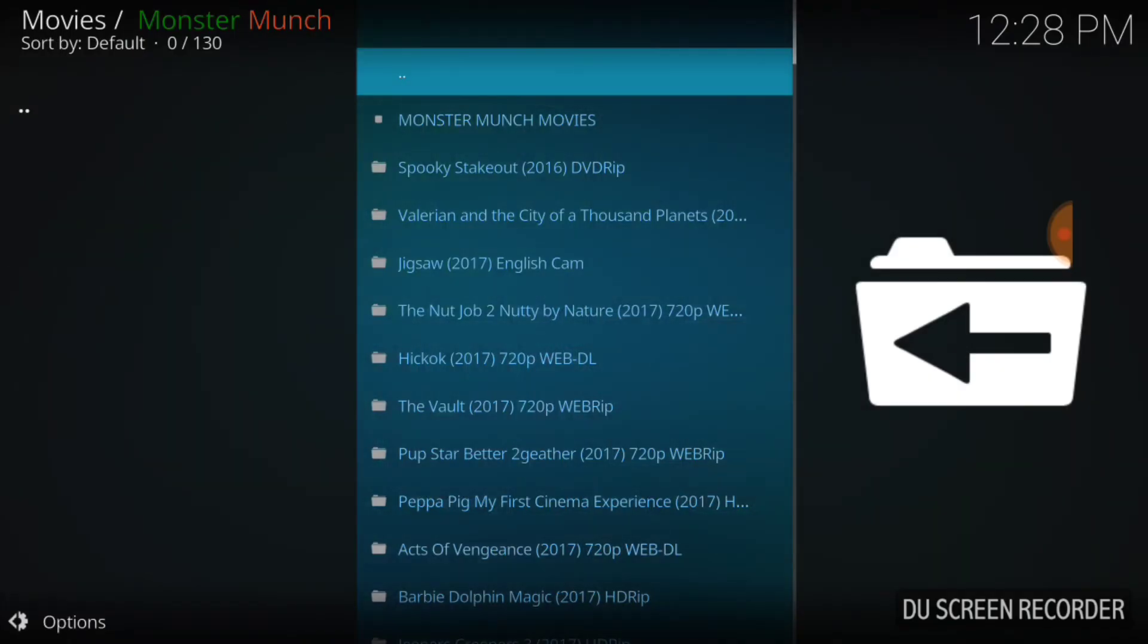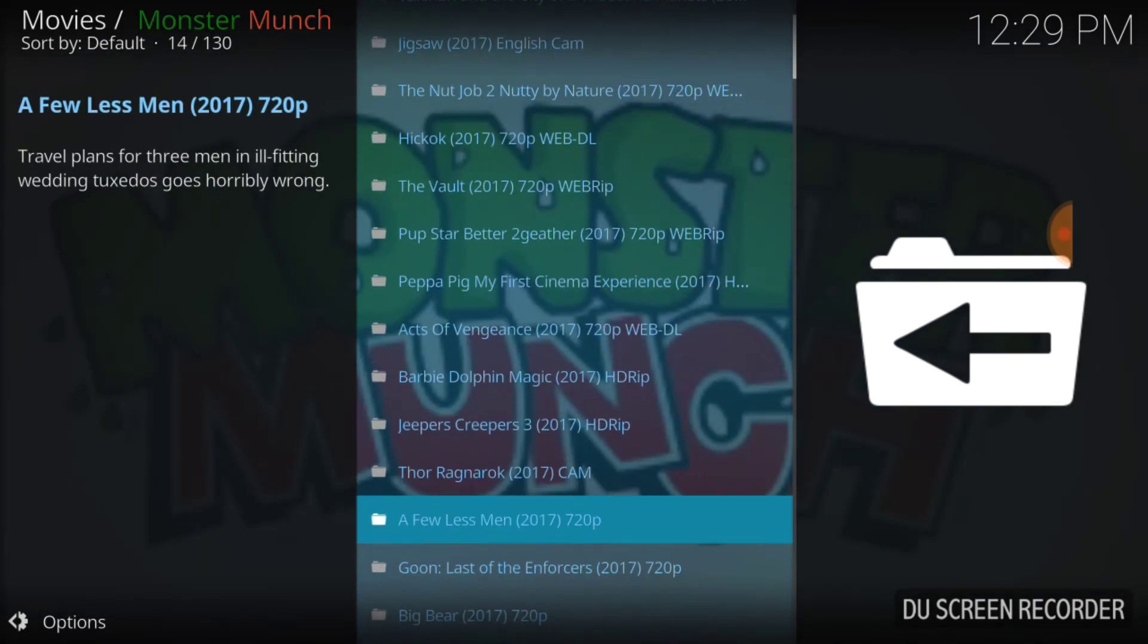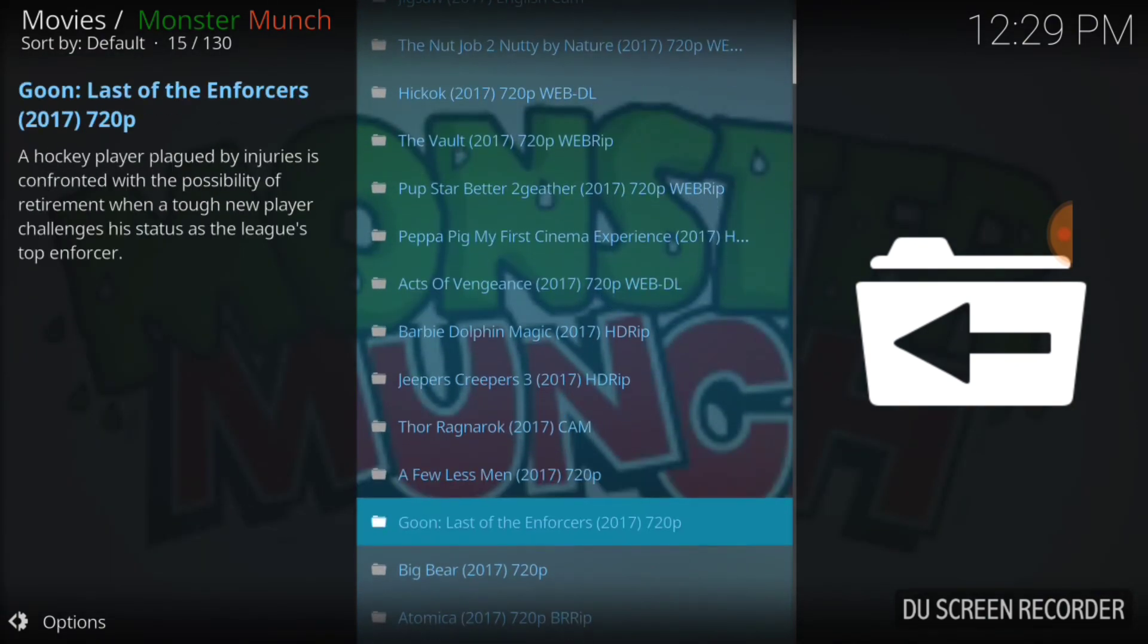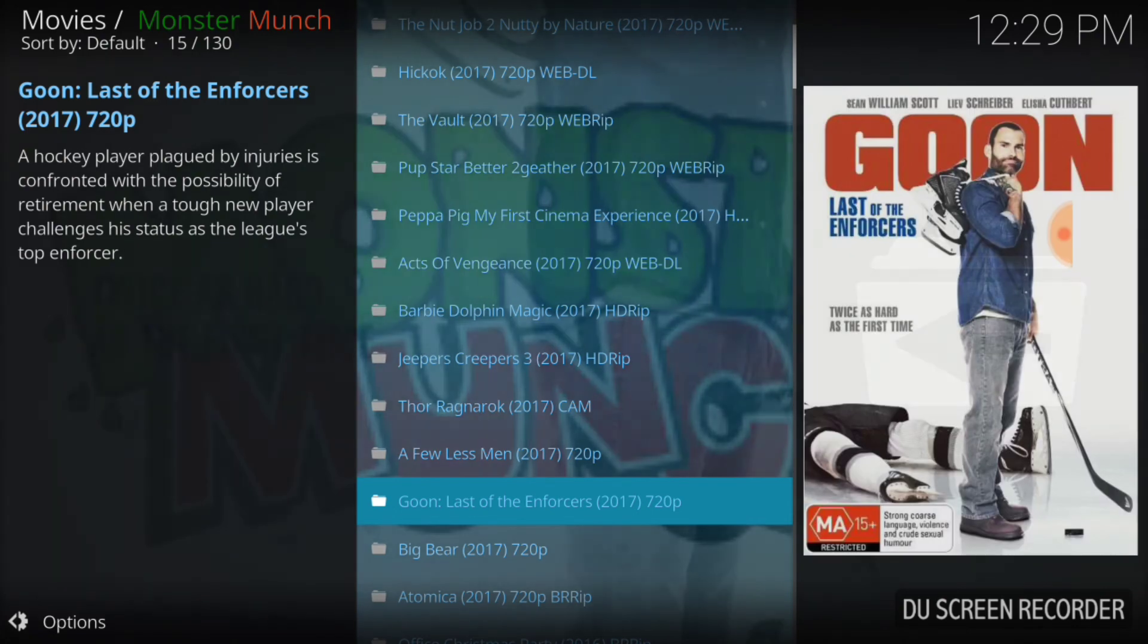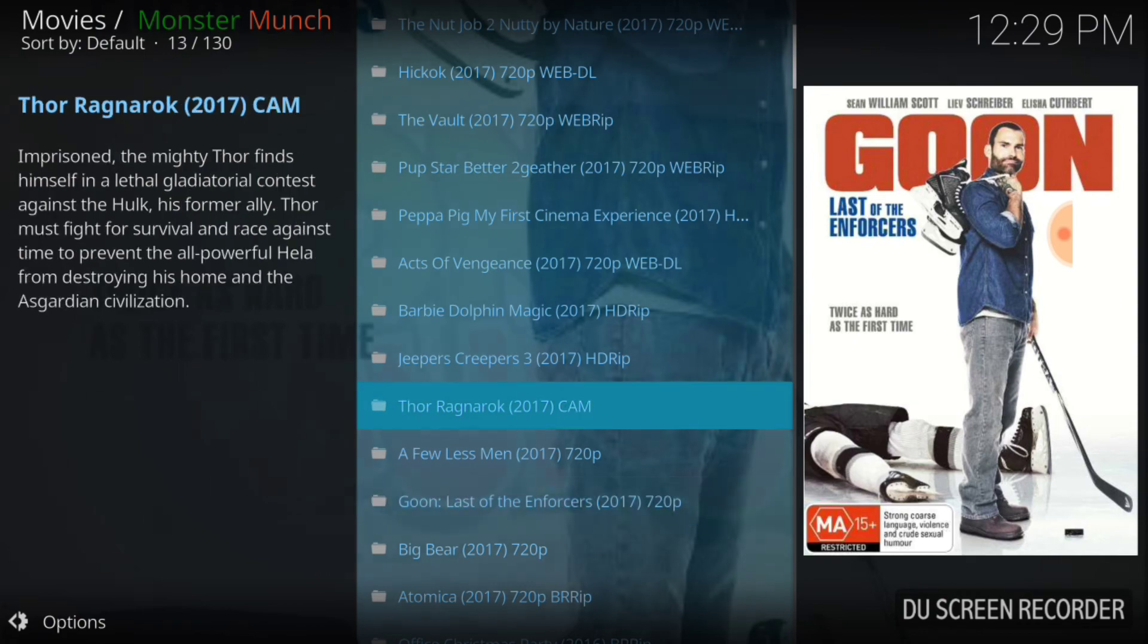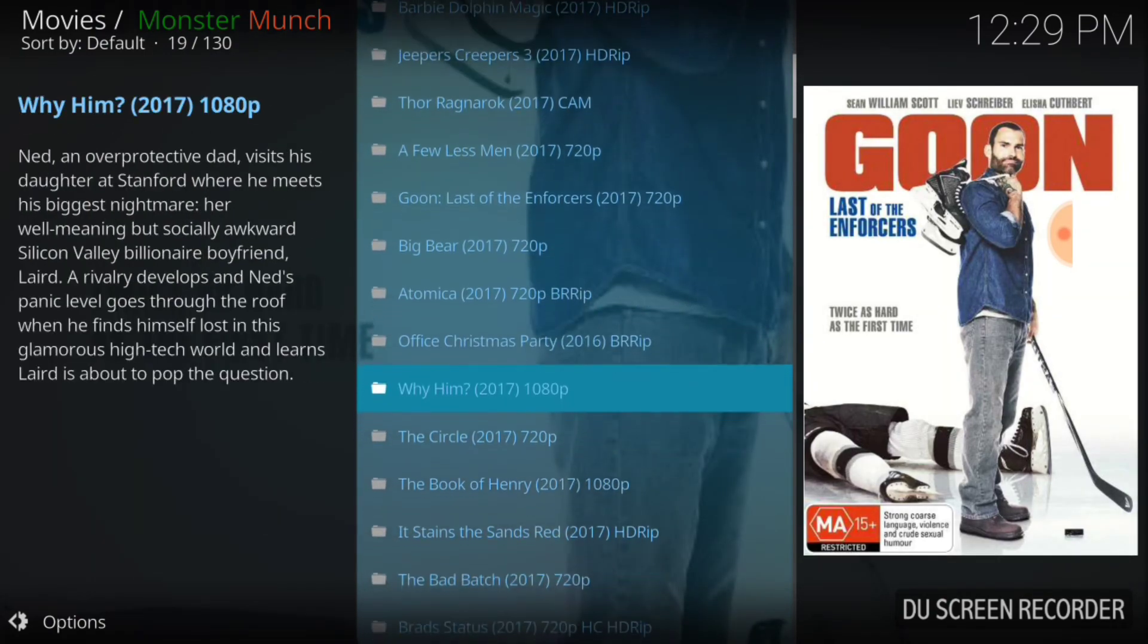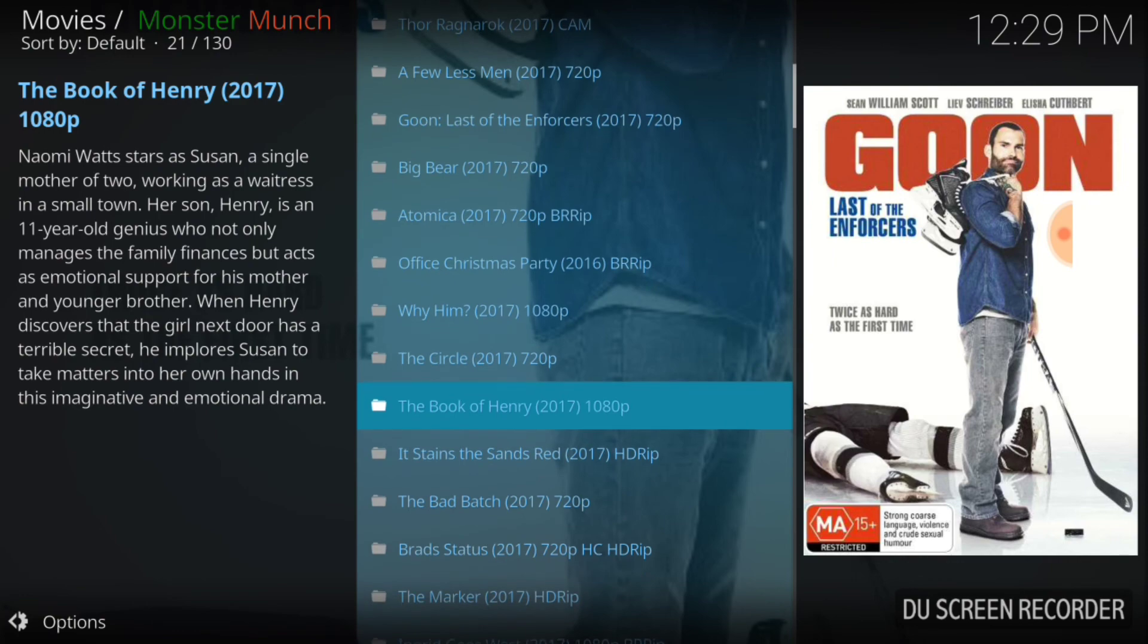It's got Spooky, Takeout, Stakeout, Valerian and the City of Thousand Planets, Jigsaw English Cam. They have a cam version of Jigsaw - that's a new movie. I don't know if I want to see it like this or if I want to wait til the HD version comes out, but I'm probably going to take a look at it now because I've been waiting to see Jigsaw. Peppa Pig My First Cinema Experience - my son loves Peppa Pig so he's going to be geeked about that. Thor Ragnarok Cam - the only one I saw was in Russian, so I don't know if this is the one in Russian or has English audio. Everything is labeled and looks good to me.